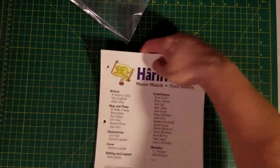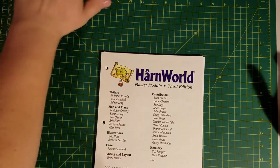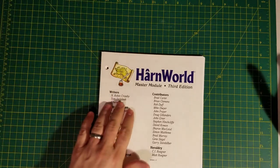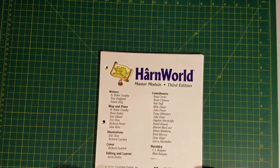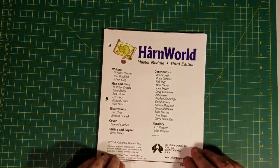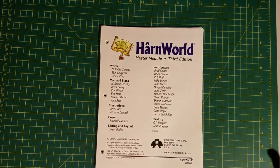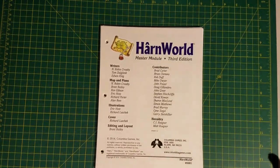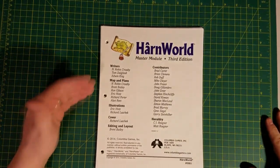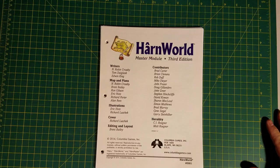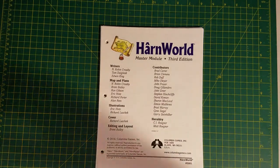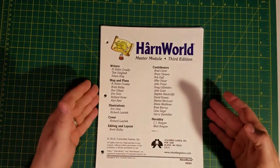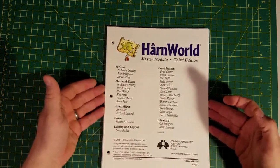Let's see what we have here. So far we got a map and the actual Harn core material, which I'm having difficulty unbagging. HarnMaster Module by N. Robin Crossby, who was the original creator of Harn, who is no longer with us. Unfortunately, he passed away quite prematurely a few years ago. Additional writing by Tom Dalgliesh and Edwin King.